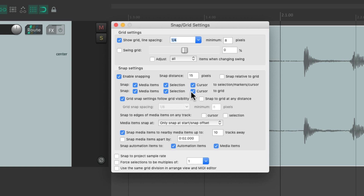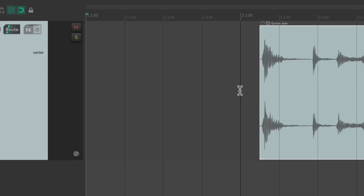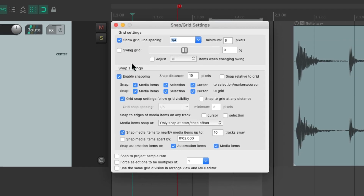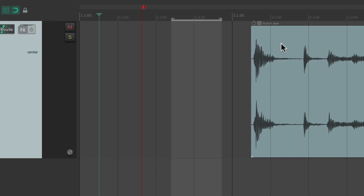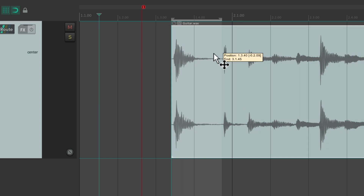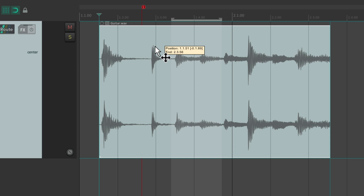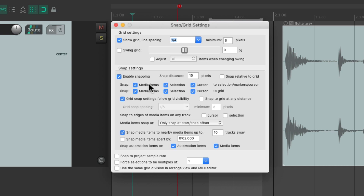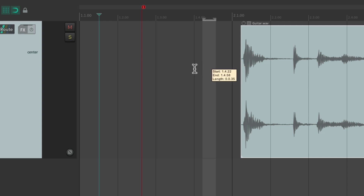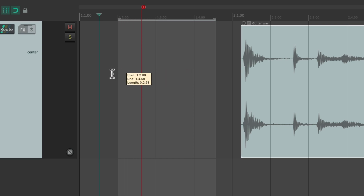This whole section over here decides what variables are going to snap. The first row is dedicated to our selection markers and cursor. So let's create a time selection, a marker, and put our cursor over here. Now our media items are going to snap to selections, markers, and the cursor — not only to the grid, but also to time selections at the end and the beginning, markers, and the play or edit cursor. That's on by default and we can turn it off.